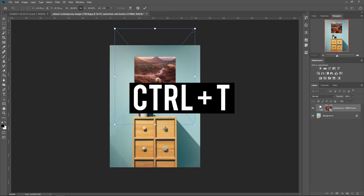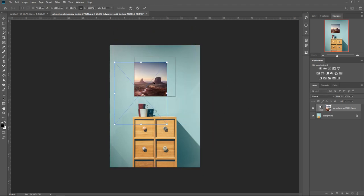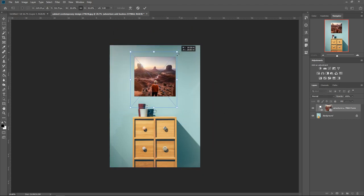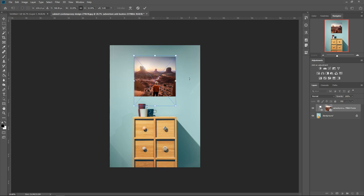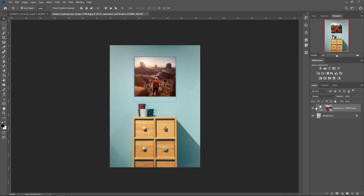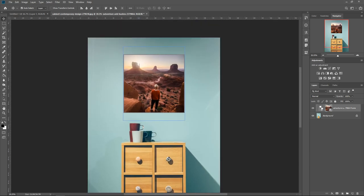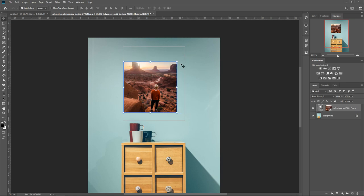Press Ctrl+T to resize — scale it down to whatever you prefer or position the image where you'd like. You can use the arrow keys to move it left, right, up, or down. In the layers panel you'll see the frame itself and the actual image layer. When you select the frame it selects the frame itself, so you can still rescale it if you want.